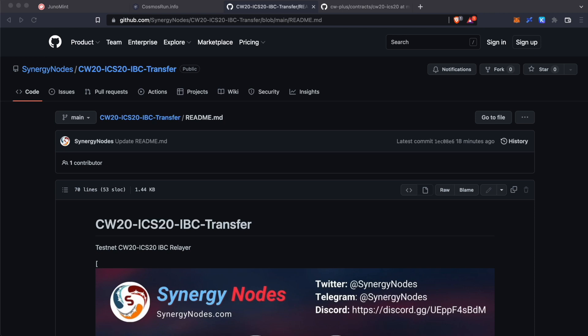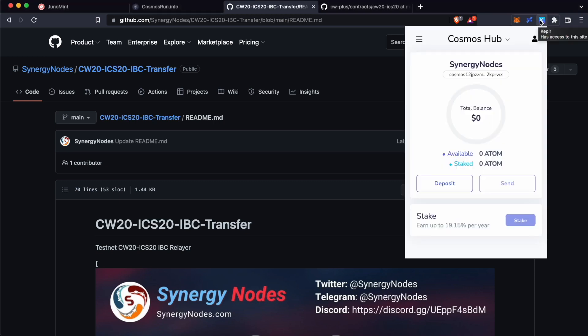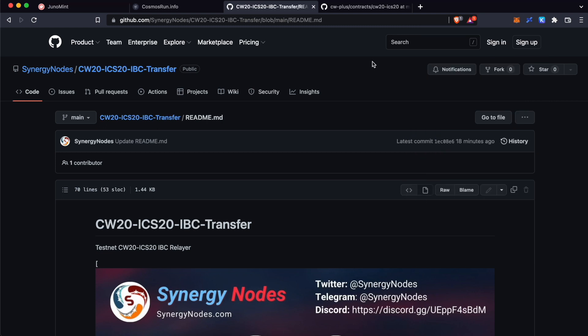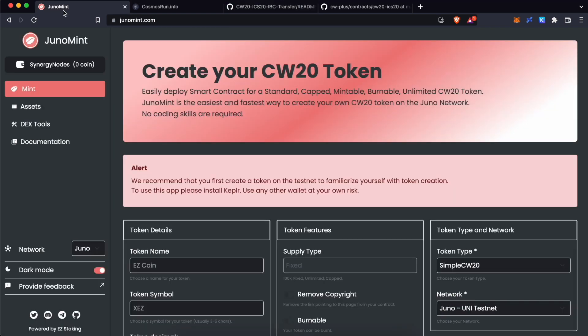You will need Kepler wallet for this and make sure that you have installed Kepler wallet on a compatible browser like Google Chrome or Brave browser and imported your wallet. For this video, we are going to use Brave browser. We have already installed Kepler wallet and imported our test wallet. First, let's add both Juno Testnet and Sei Testnet to our Kepler wallet.